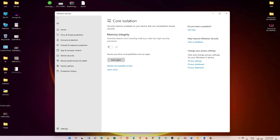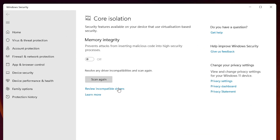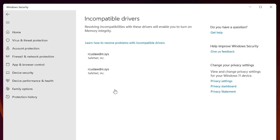Hello guys, welcome. In this video we are going to solve driver incompatibilities in Memory Integrity. It's a very easy and simple process. First of all, just click on 'Review incompatible drivers.' Basically we want to delete these files from our Windows 11 operating system. In this case, file names on your PC may be different.